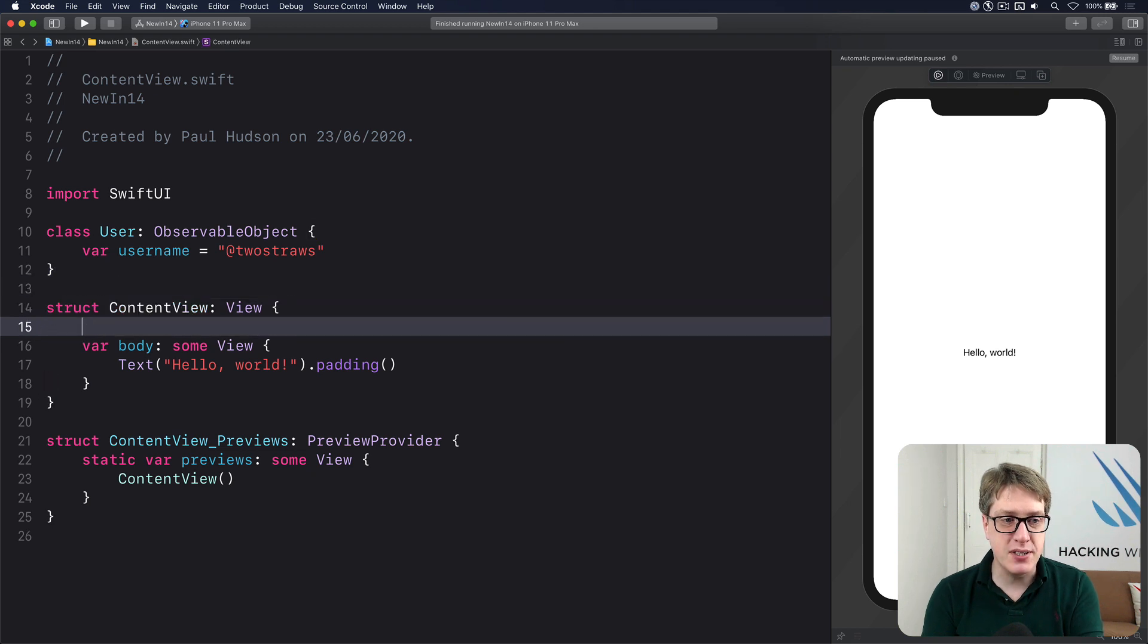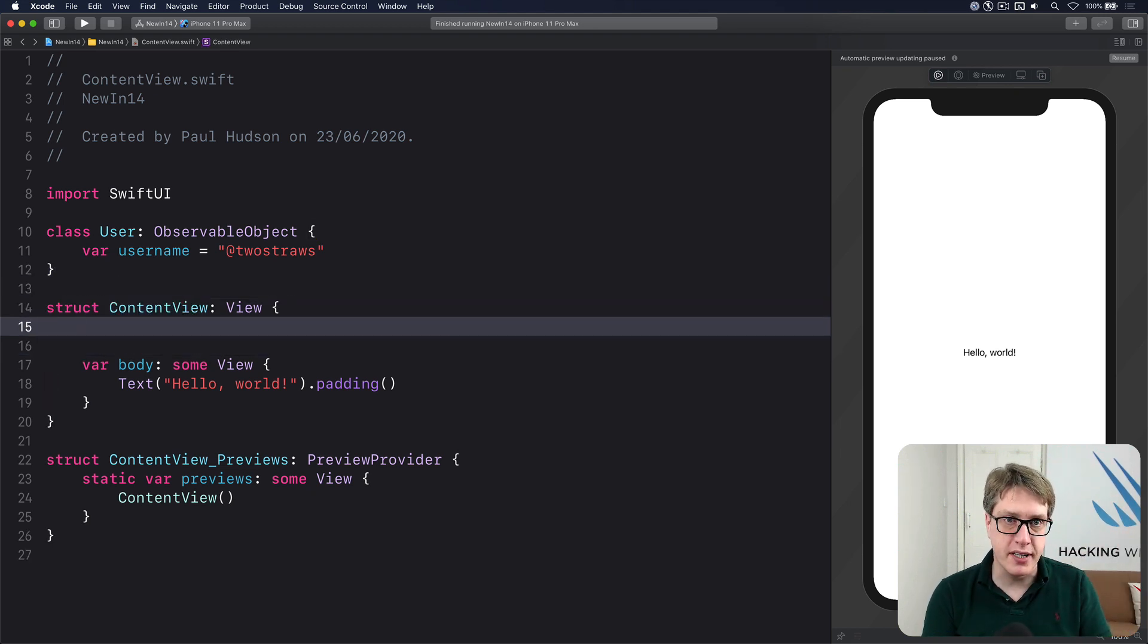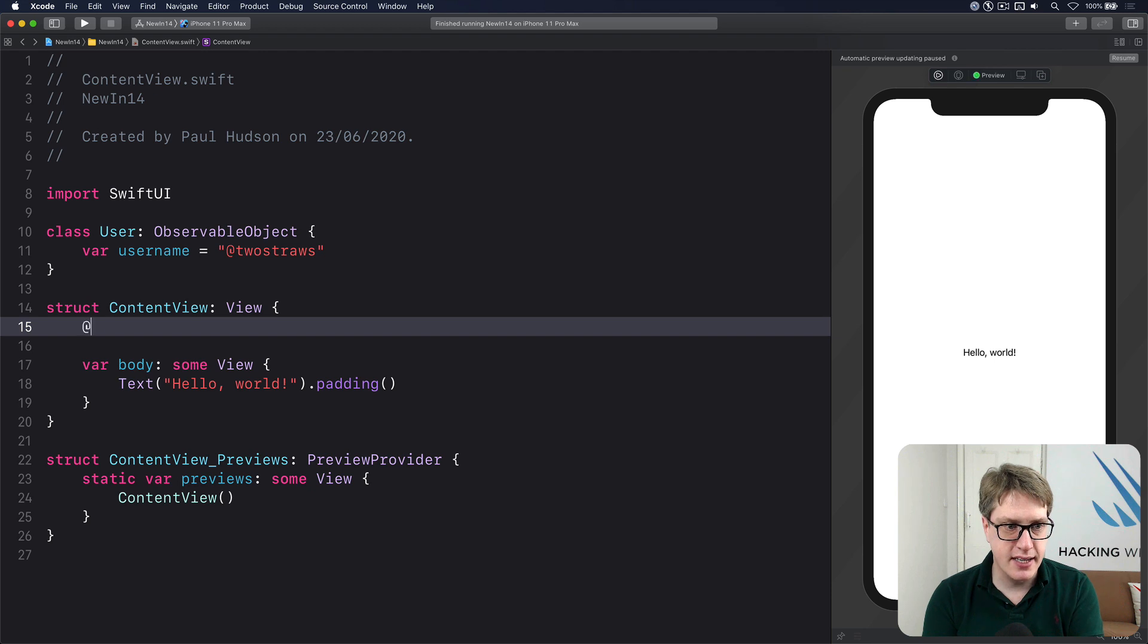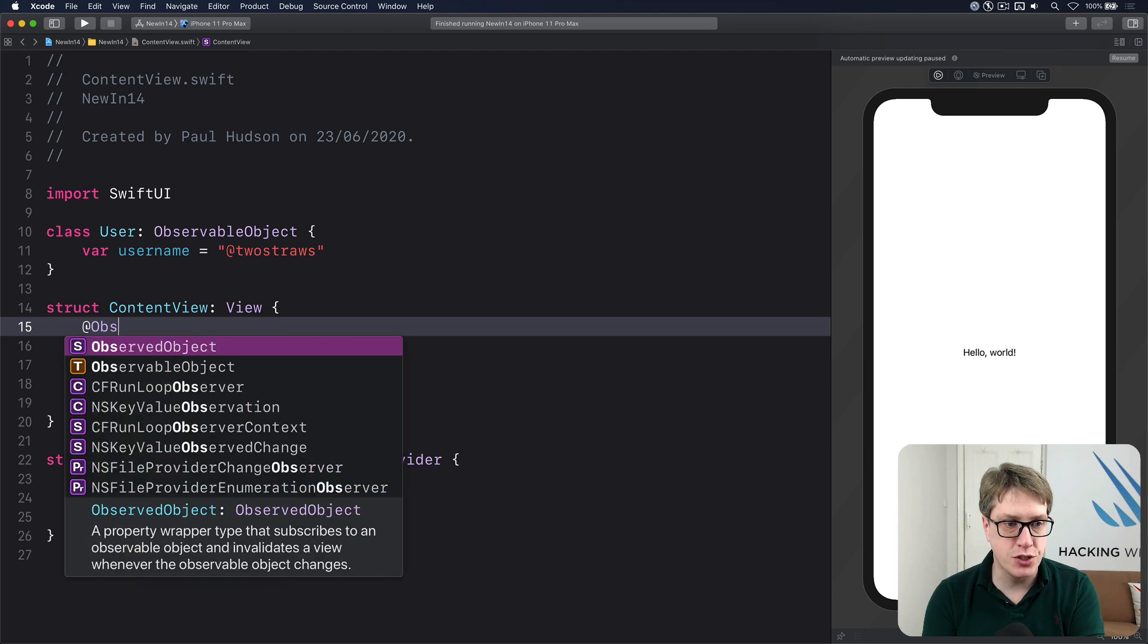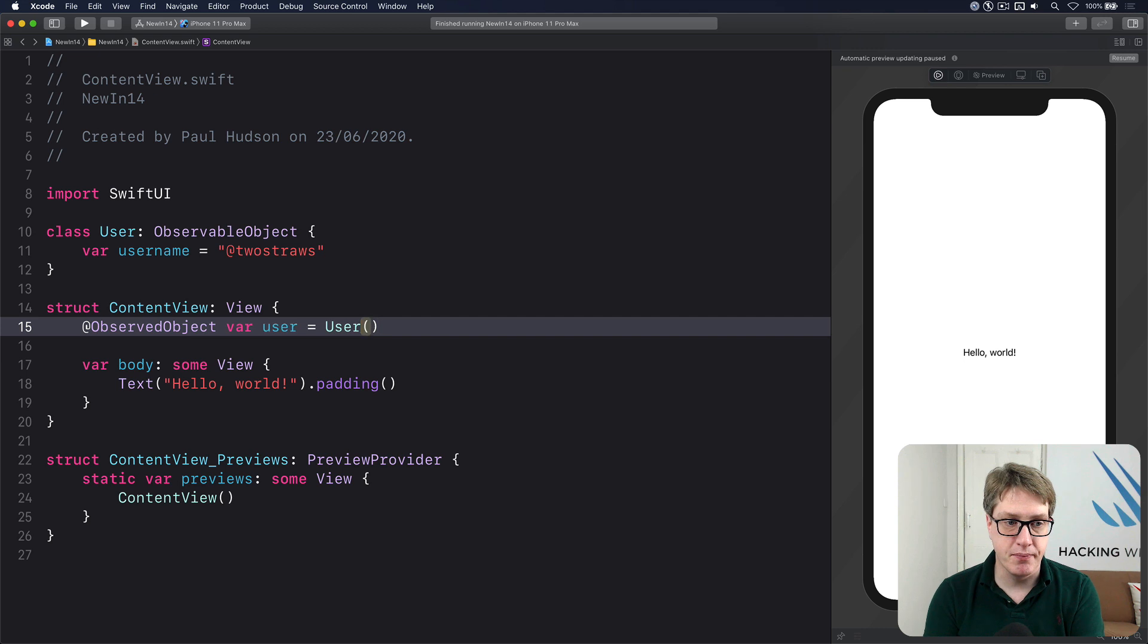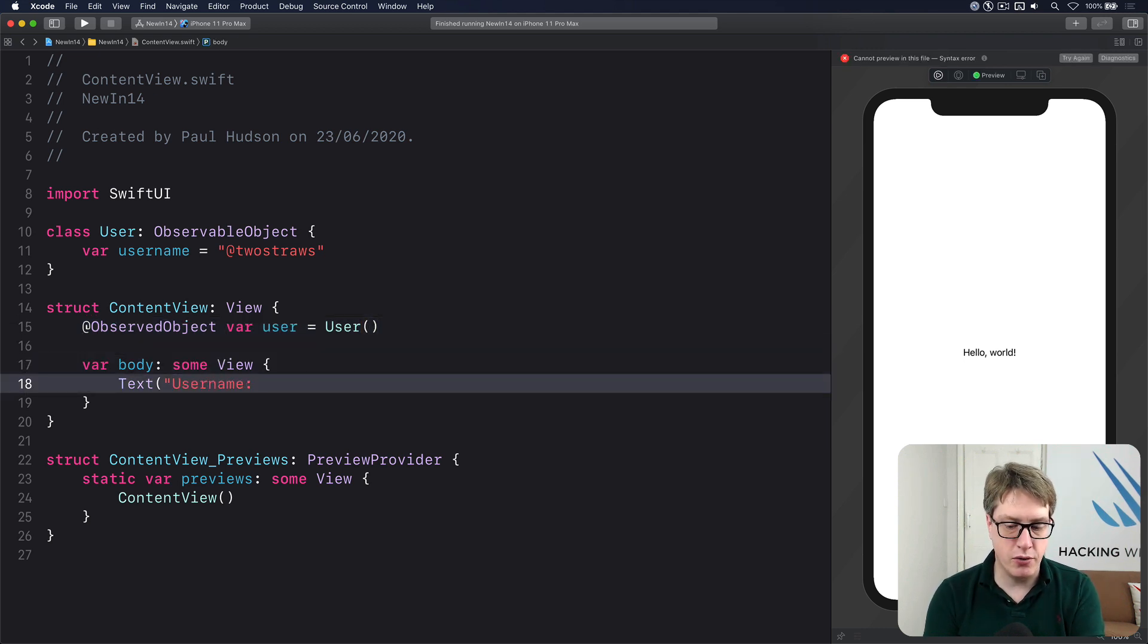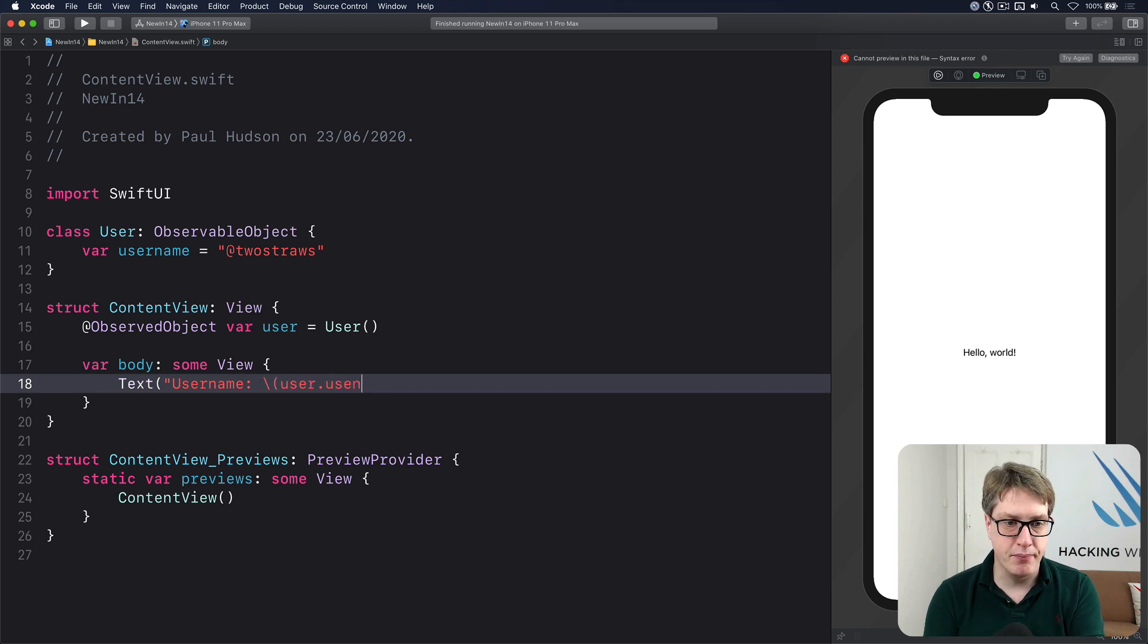Now to use that inside ContentView, prior to iOS 14, you'd have written code like this: @ObservedObject var user equals a new user. And here in the body, you'd have written code like this: Text('Username: \(user.Username)'). Like that.